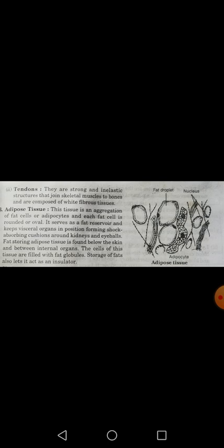Adipose tissue is an aggregation of fat cells called adipocytes, and each fat cell is rounded or oval in shape. Adipose tissue means a group of fat cells — 'adipose' refers to fatty cells, so these are called adipose cells or adipocytes.